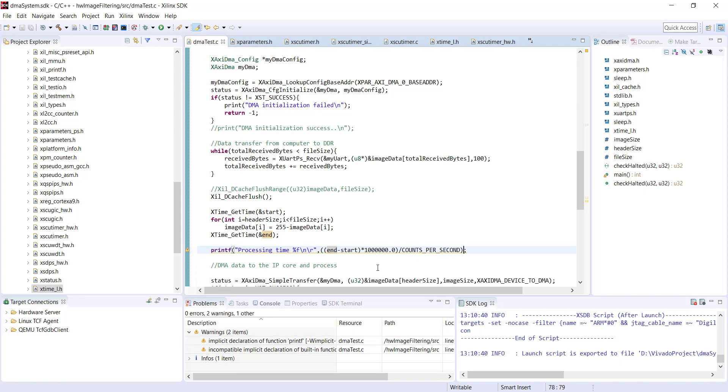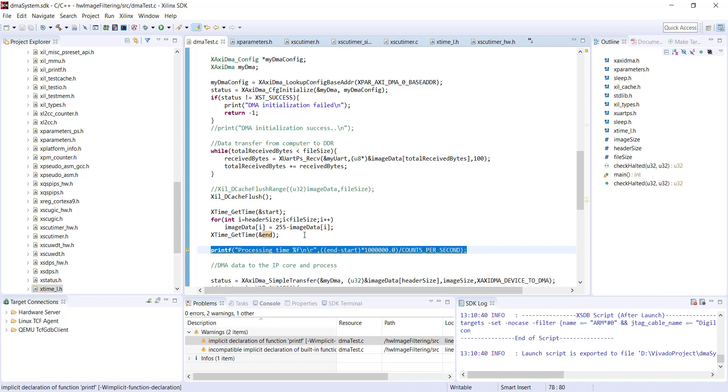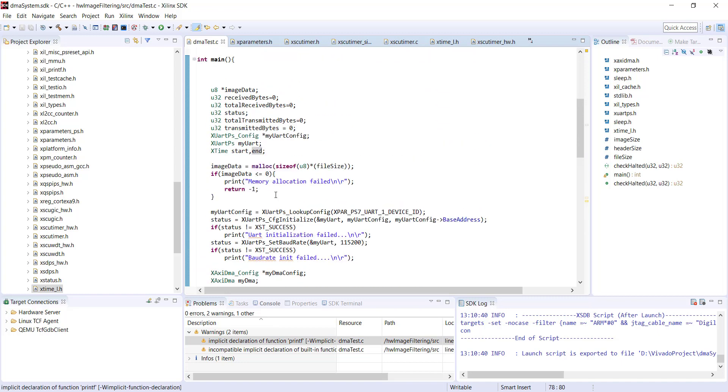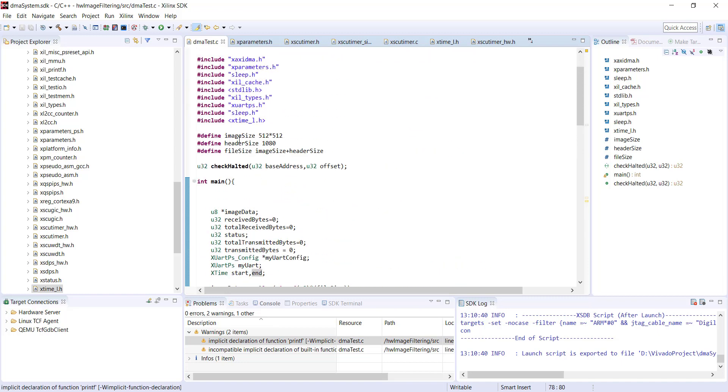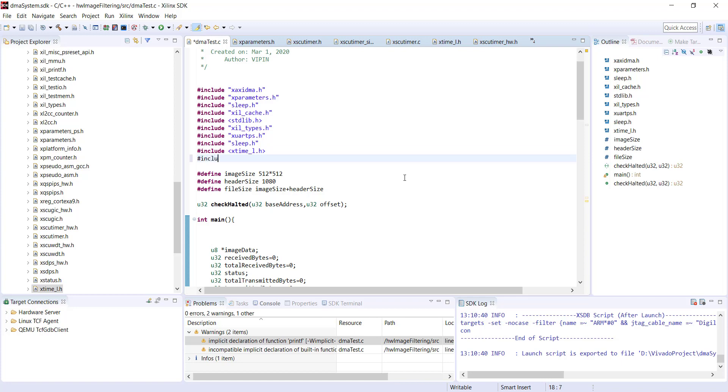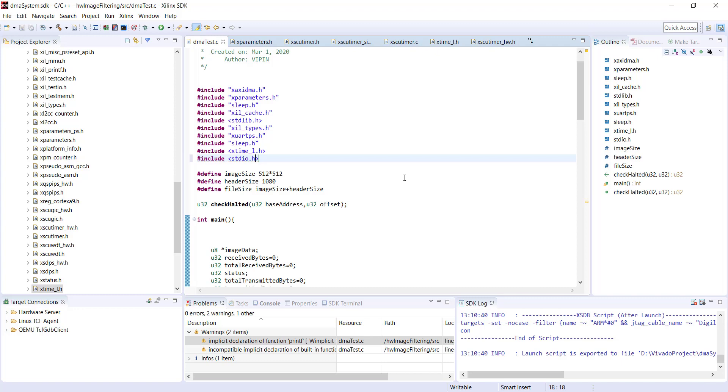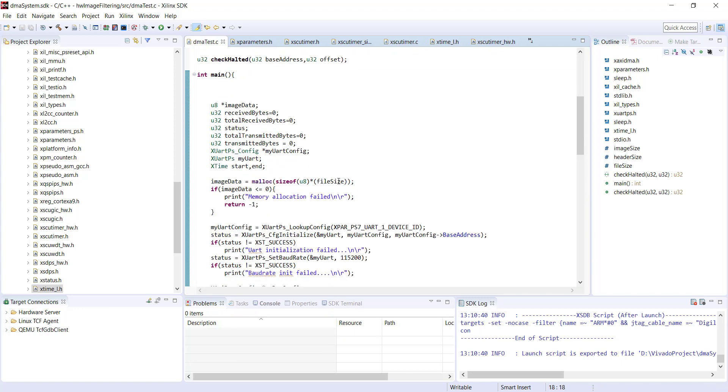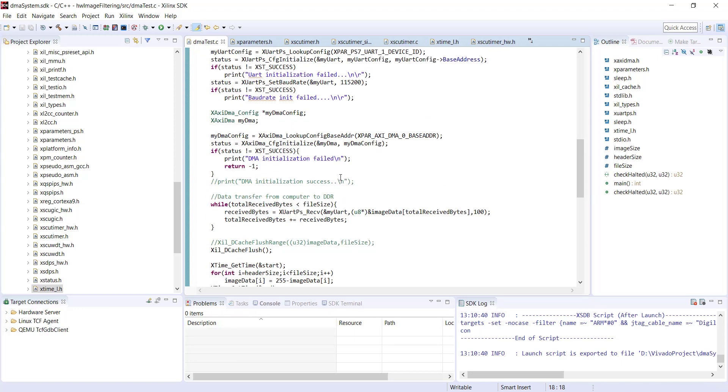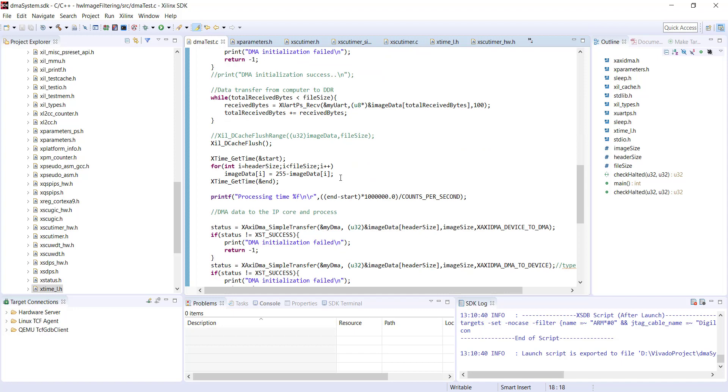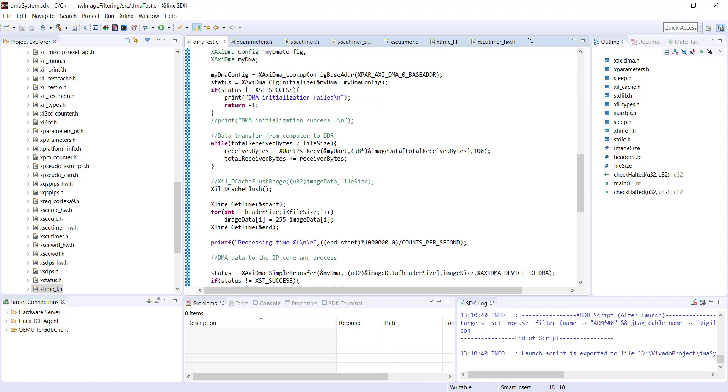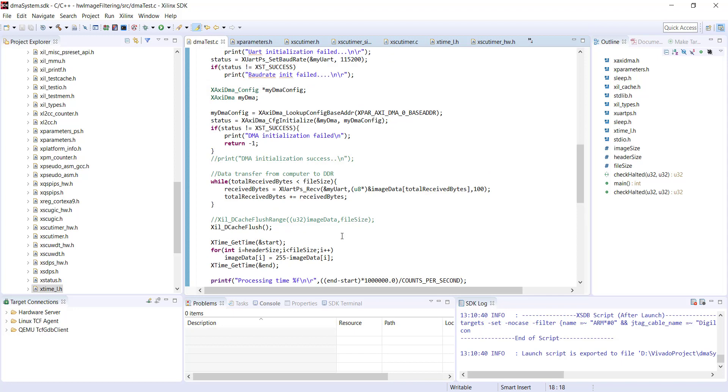I'm getting implicit declaration error, so this time I have to include xil_io.h because previously it was declared or included in time.h, so it was automatically included. This time we have to explicitly include it.